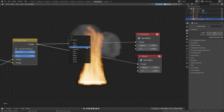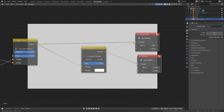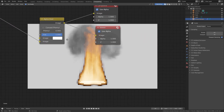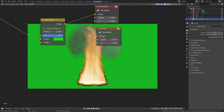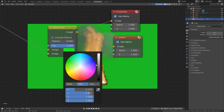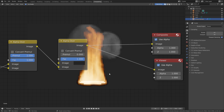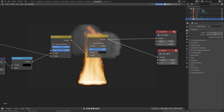The last thing we can do is add another Alpha Over node. Take the image and plug it into the bottom input — the top input controls the background. You can leave it as white, use a green screen if you want to put this over footage, or leave it as black. I'm going to go with a dark gray color so we can actually see the outline, and now let's go ahead and render this out.